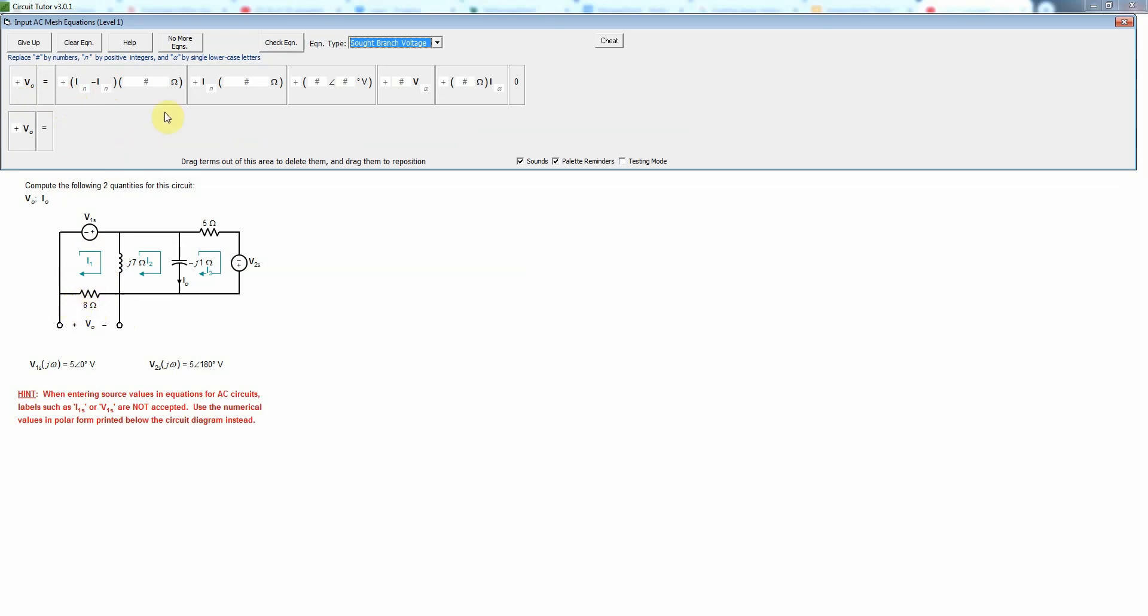And so we're going to say V_naught equals two, and then basically that's going to be an Ohm's law type of thing. There's one current going through that resistor, so we need one mesh current here that's not the reference current, and that's going to be I1 times eight ohms.